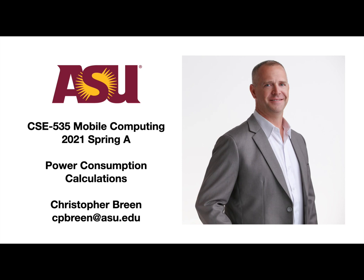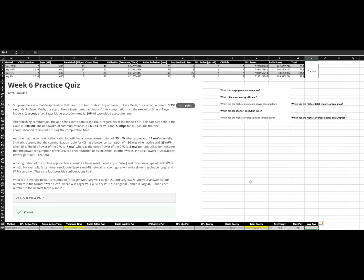Greetings. My name is Christopher Breen, student at ASU CSE 535 Mobile Computing. In this video, what I want to talk about is the week six practice question regarding power consumption.